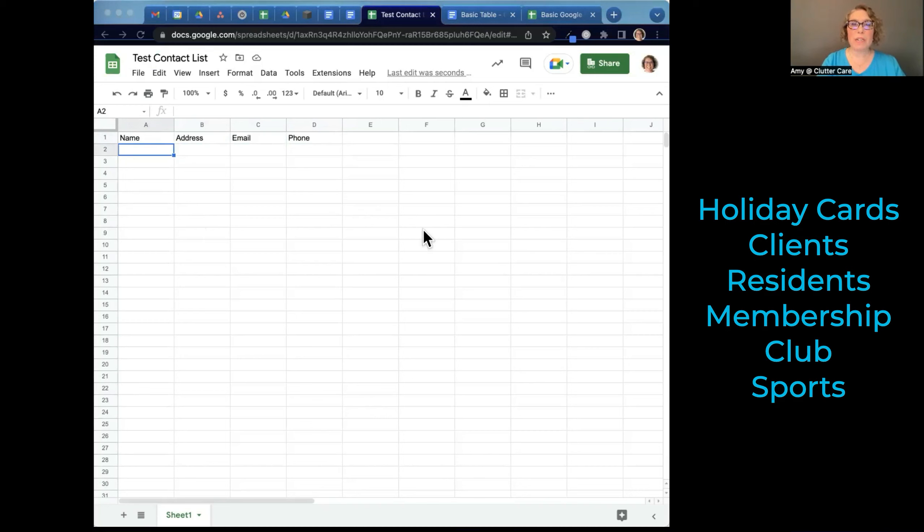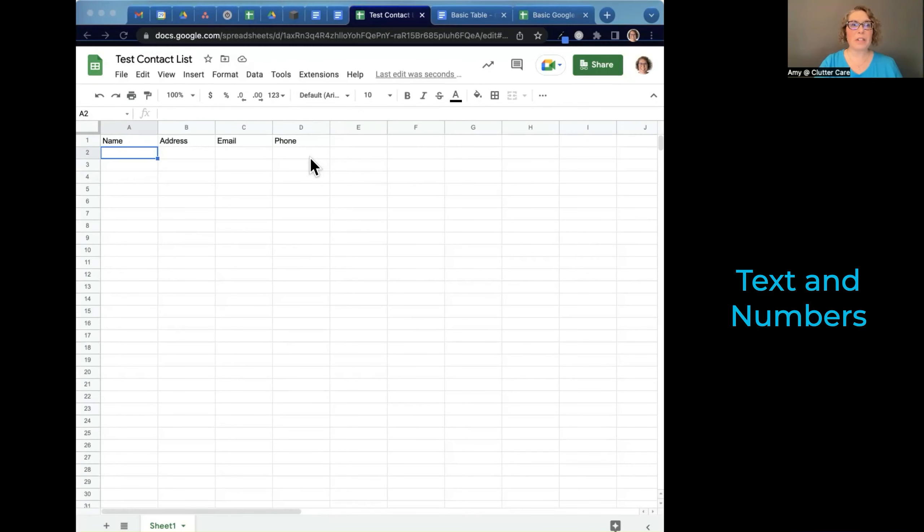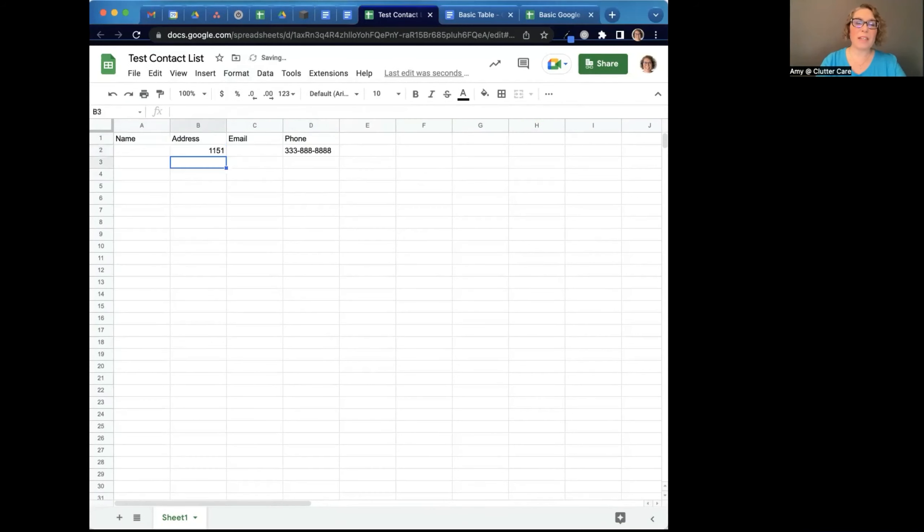There are just so many uses for a contact list like this. You can put a lot of information in this contact list. The other thing to know is that you, of course, can put text and numbers. And why does that matter?